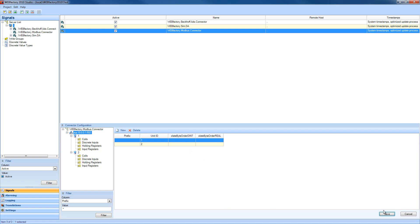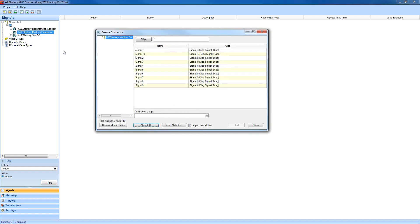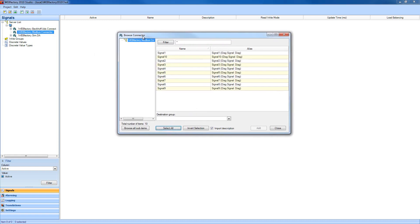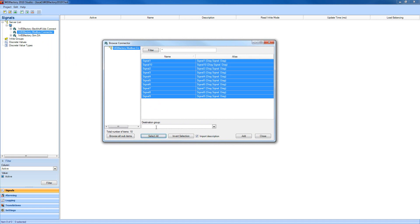Let's save the connector configuration and go into our server and browse the Modbus connector. With the Modbus connector selected, I'm going to right-click and select browse connector. We can see that while browsing the connector, all our signals are available. We're going to select them all and create a new destination group for them to be placed in.